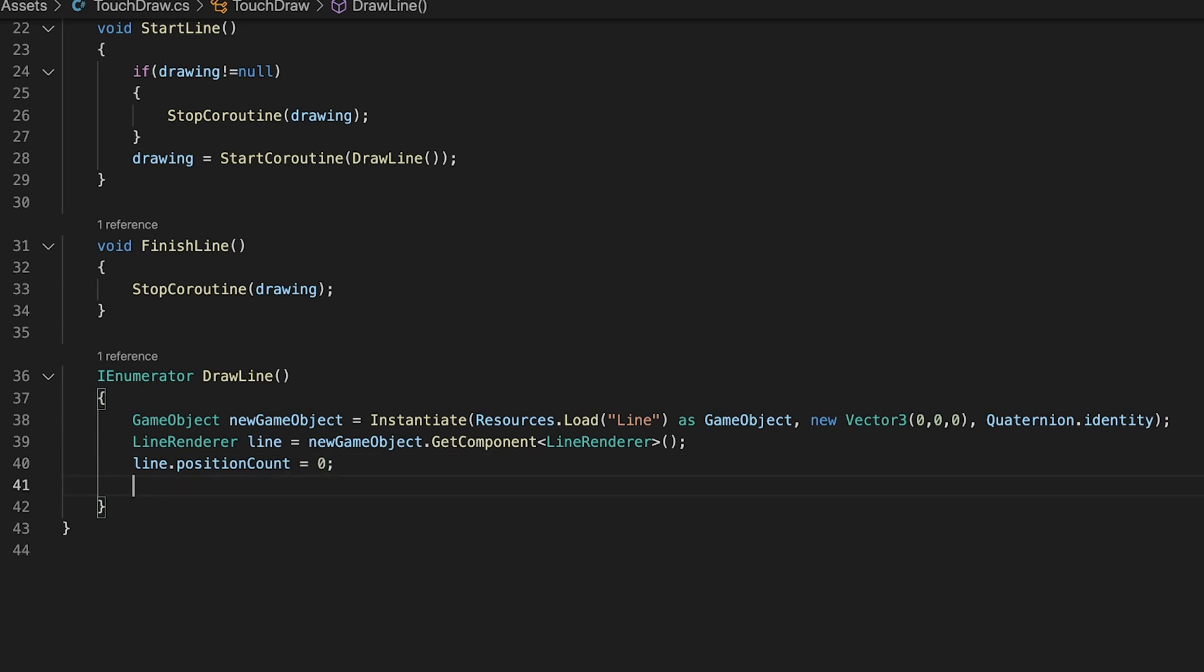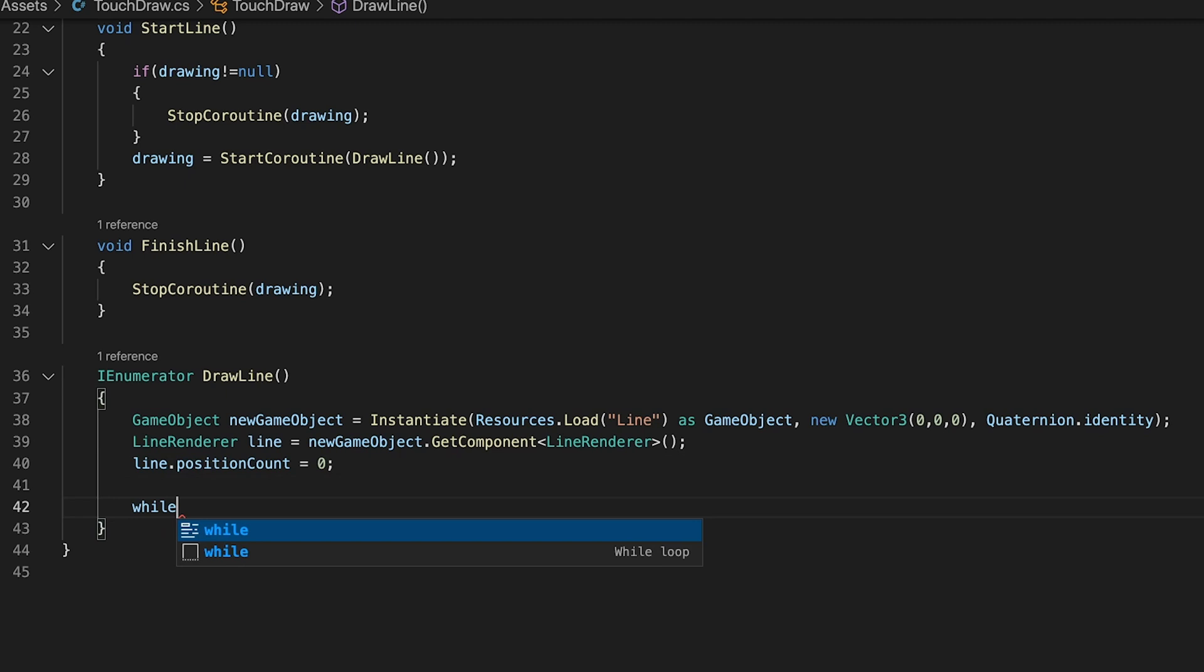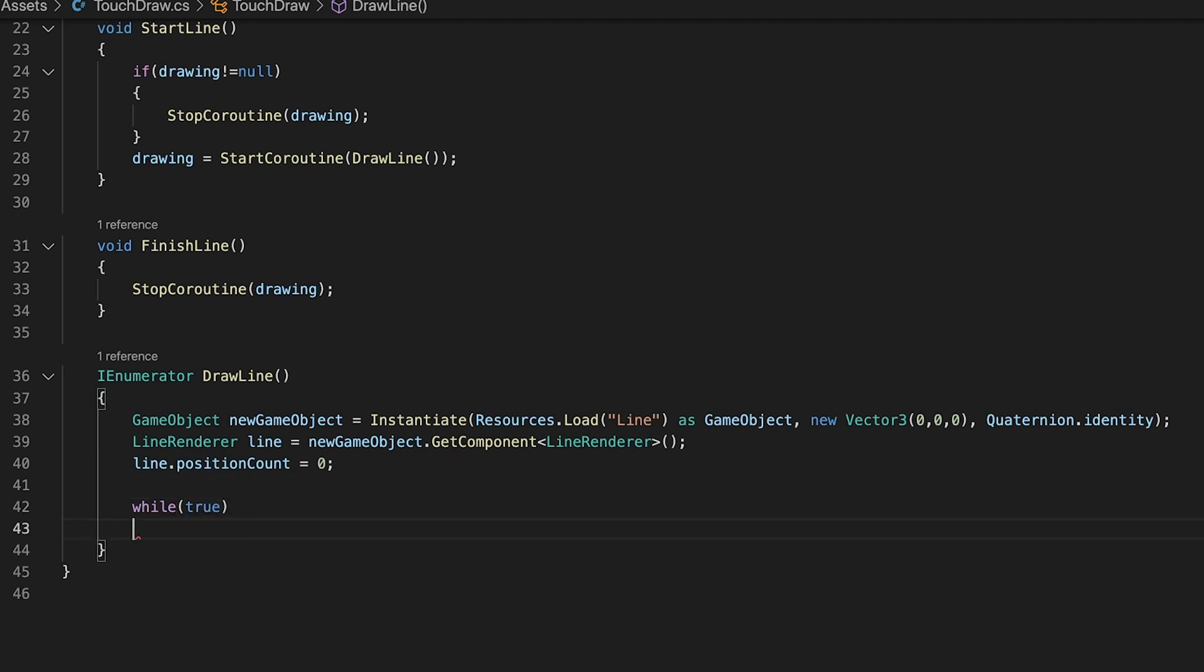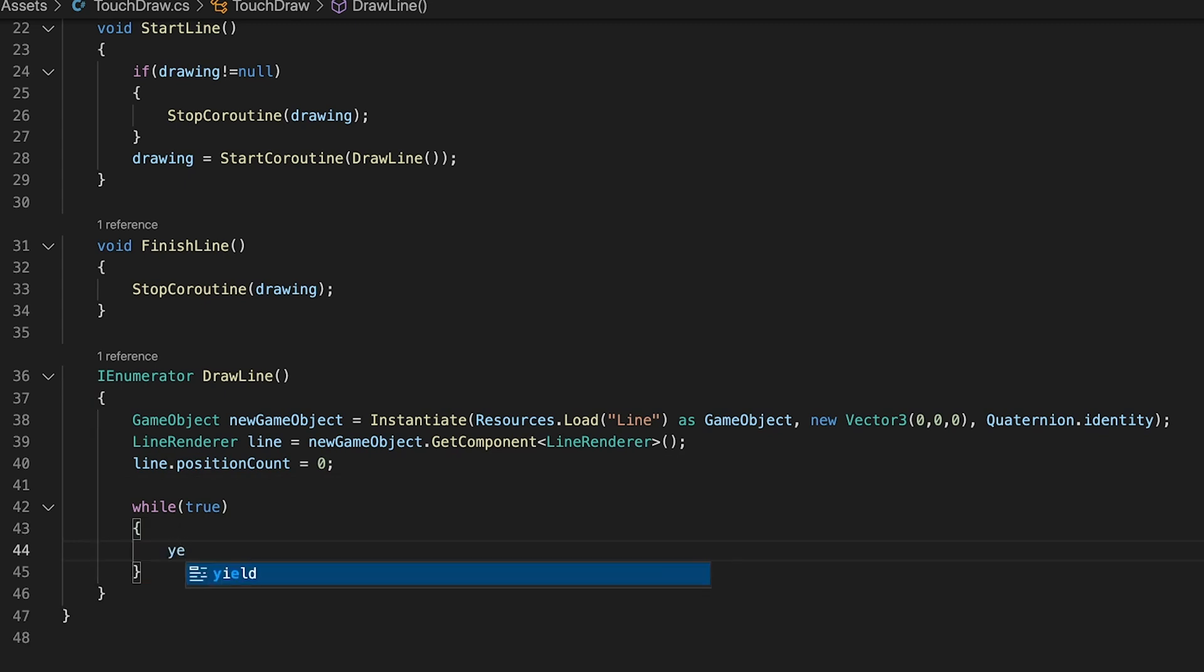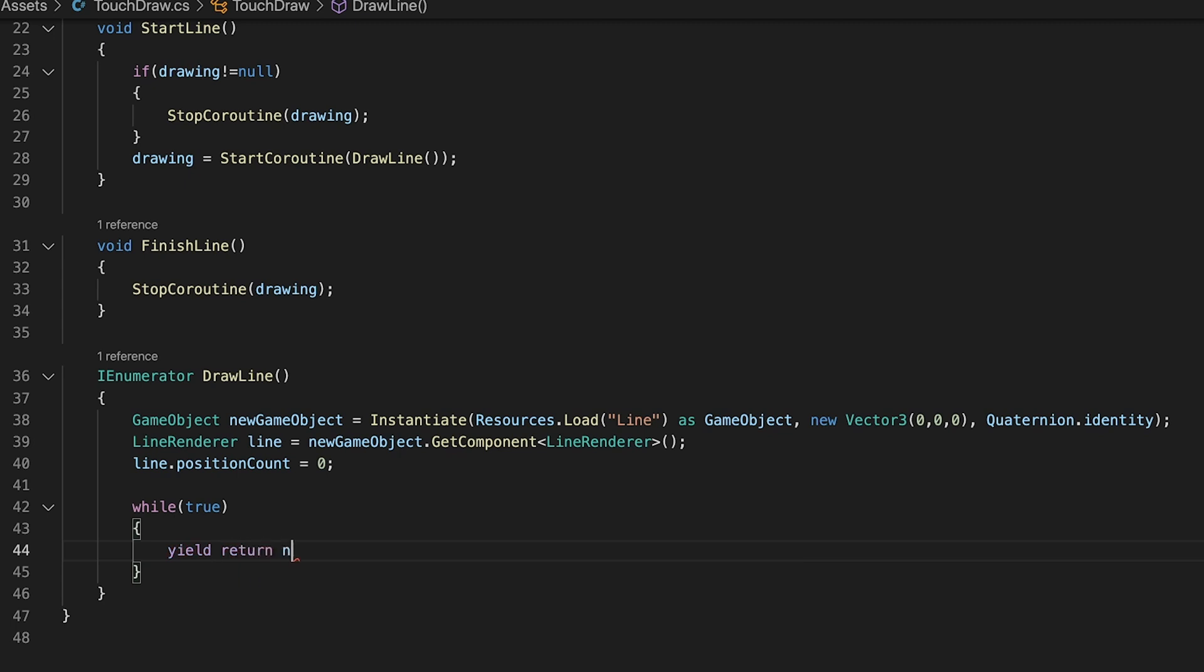Coroutines allow for code to be run over several frames. In this one we will create an infinite loop that works very similarly to the update method by adding yield return null at the end of the loop. This makes it so that it acts once per frame then waits for the next frame to act again.